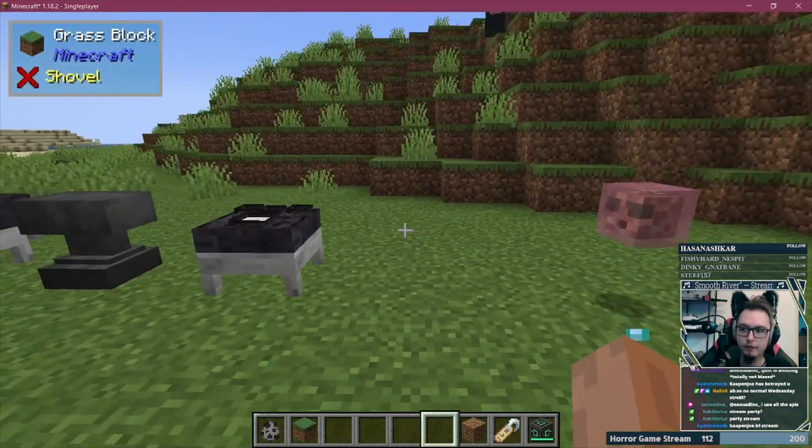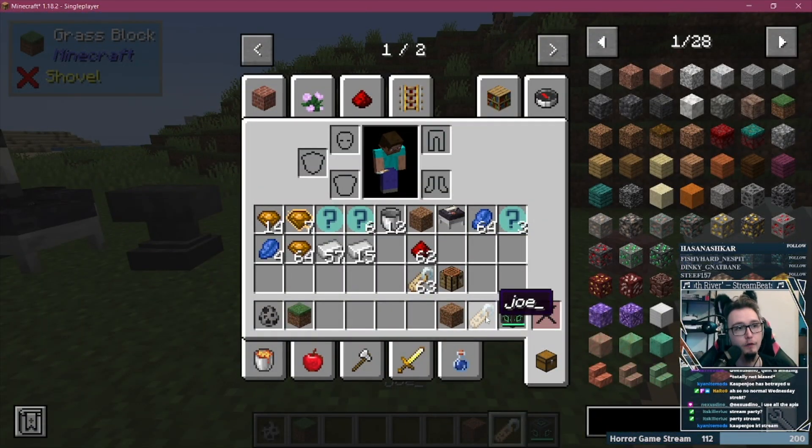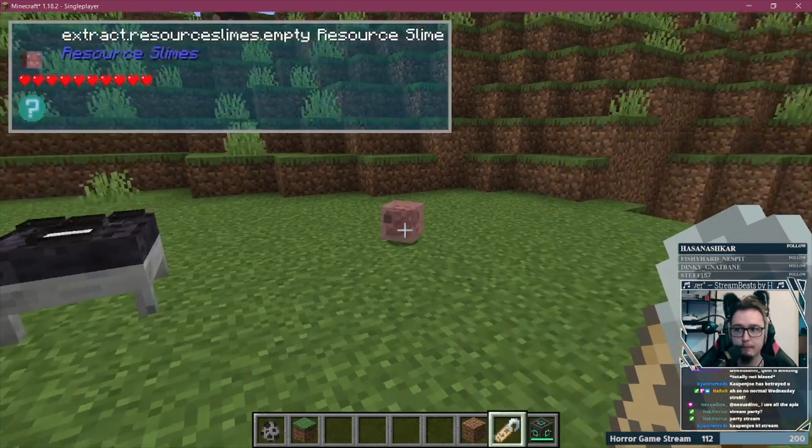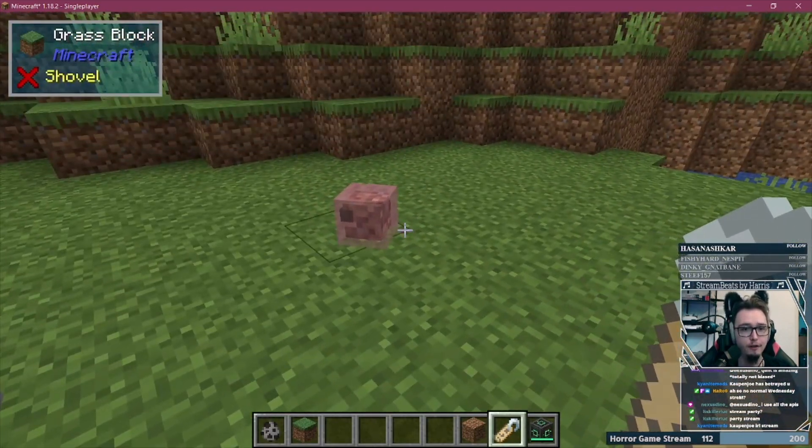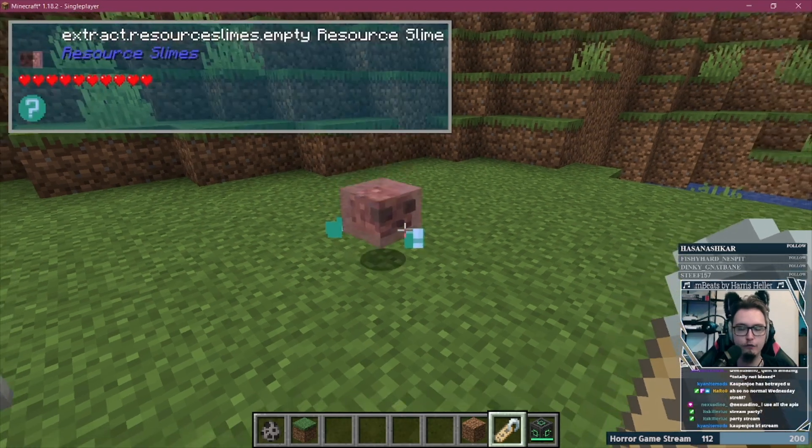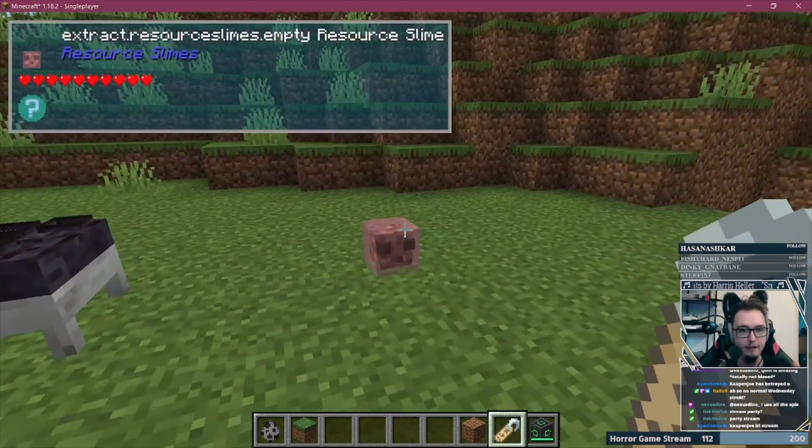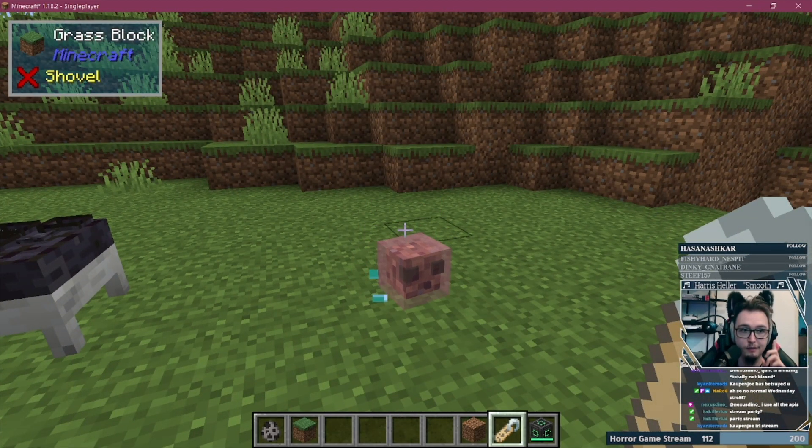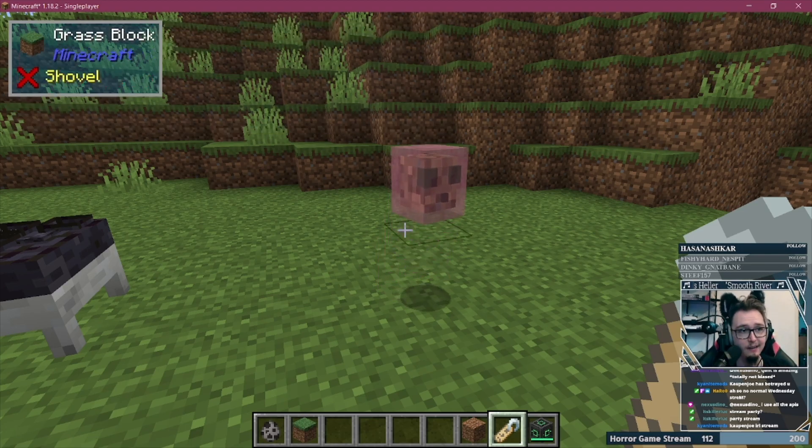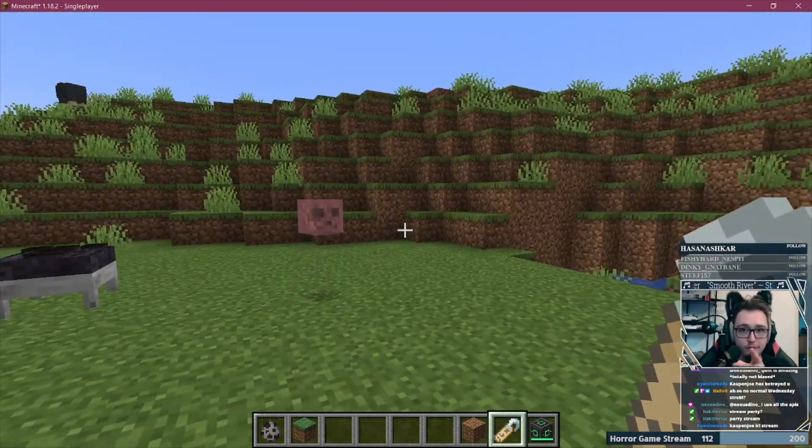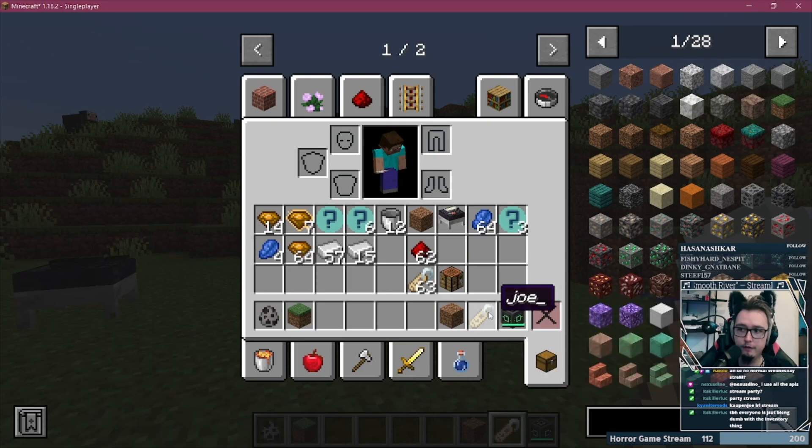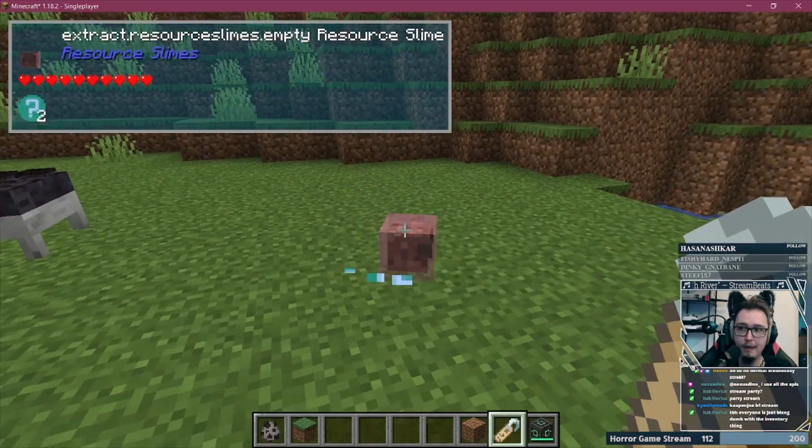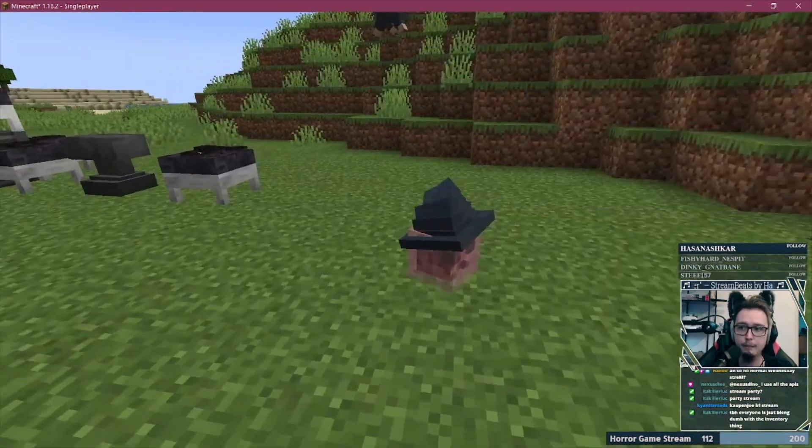Let me actually show you this, right? I have a name tag over here that's called Joe underscore. If I name the slime Joe unders... I don't think that Joe Fox is in the stream right now or in the chat, but if he were, we'll make a clip and we'll send it to him, okay? Joe. Look at this. Joe underscore. A slime. We'll name it Joe underscore. Bada bing, bada boom.